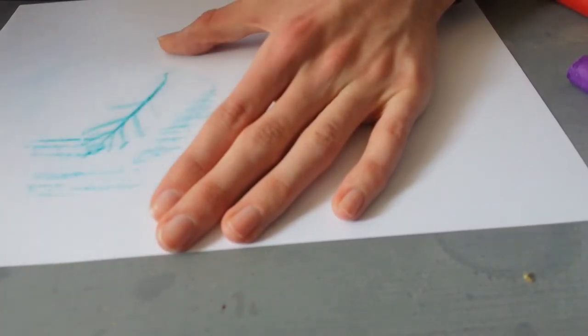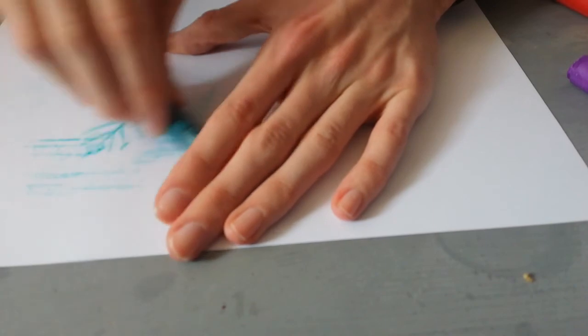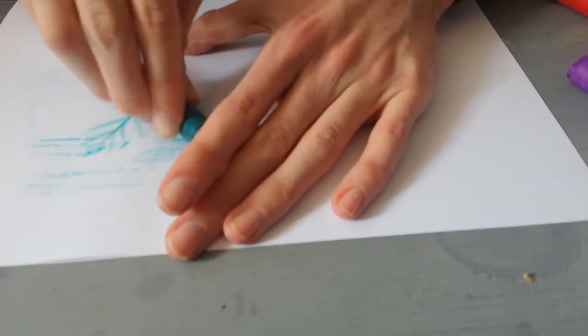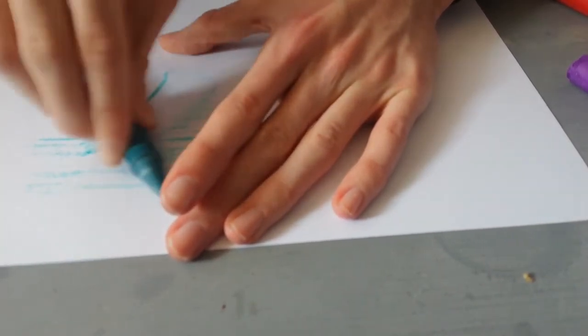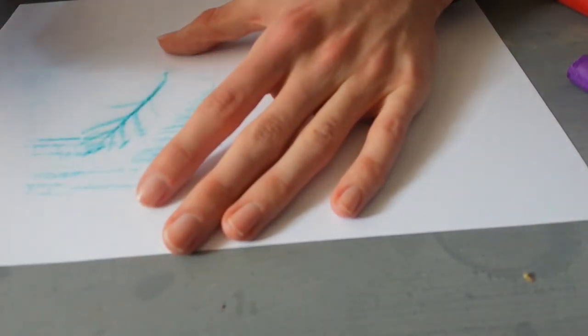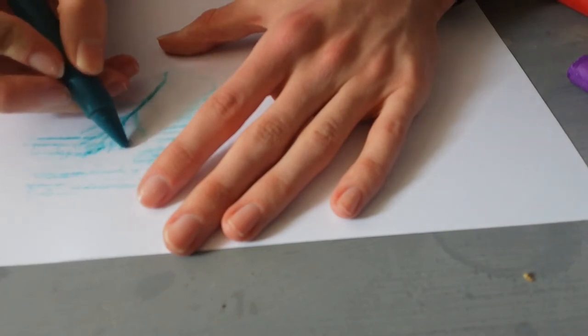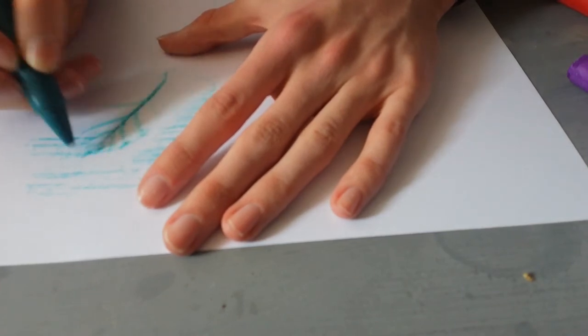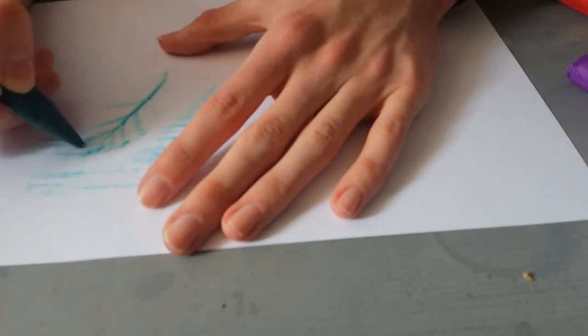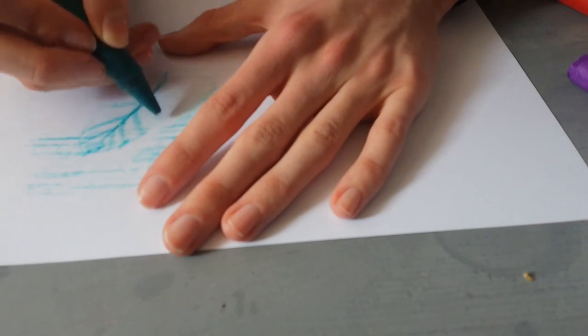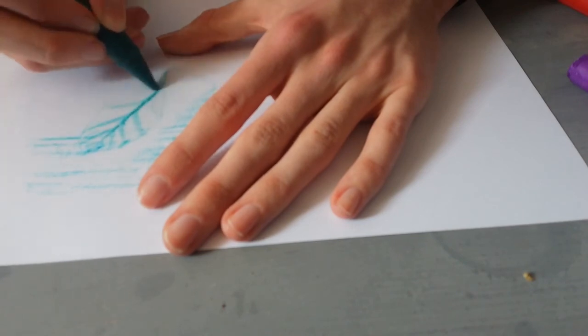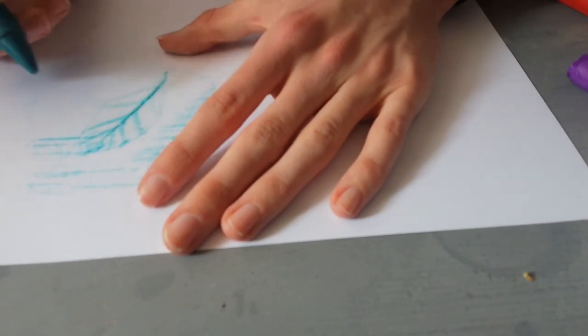Hopefully yours will be better than mine. I haven't done this in a while. But that's the leaf, and I'm just gonna go so you can see where the leaf was. So that's one leaf done.